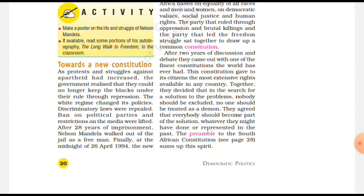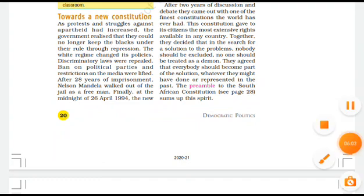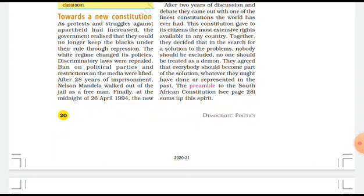Following the emergence of the new democratic South Africa, the party that had ruled through oppression and brutal killings, and the party that led the freedom struggle, sat together to draw up a common constitution. This constitution gave its citizens the most extensive rights available in any new country.